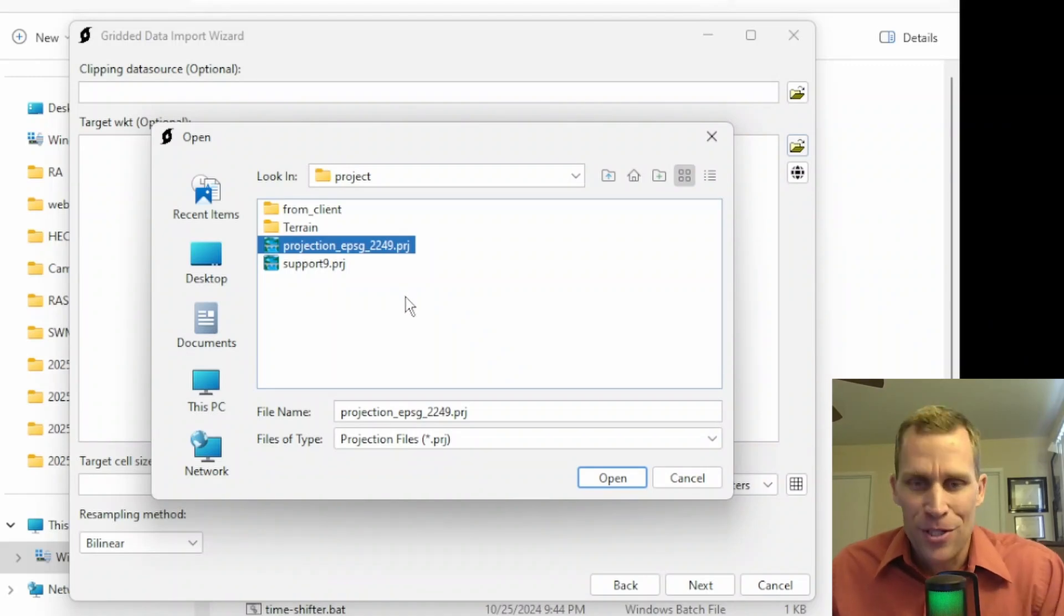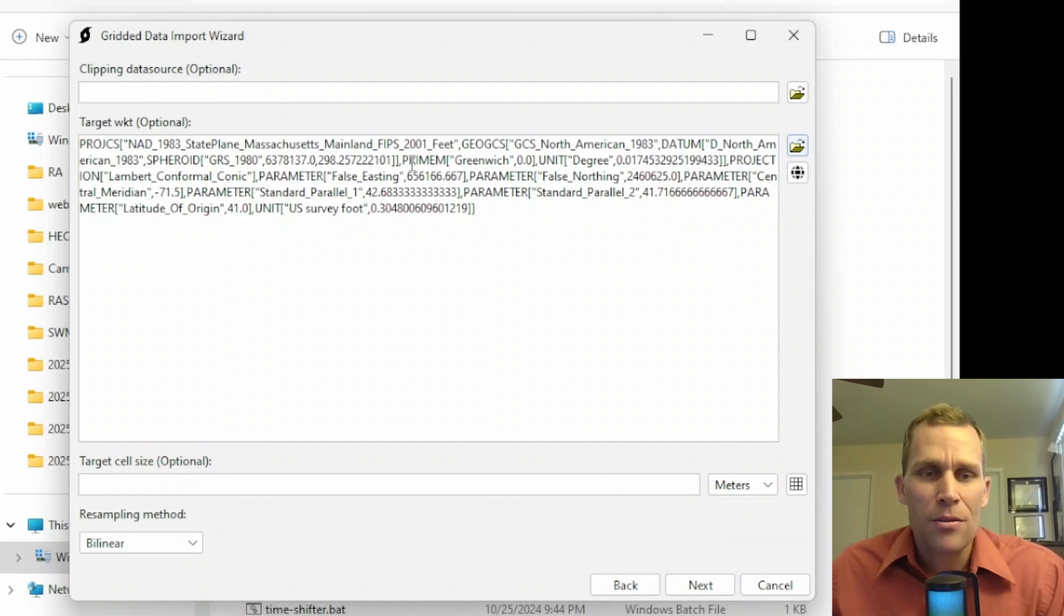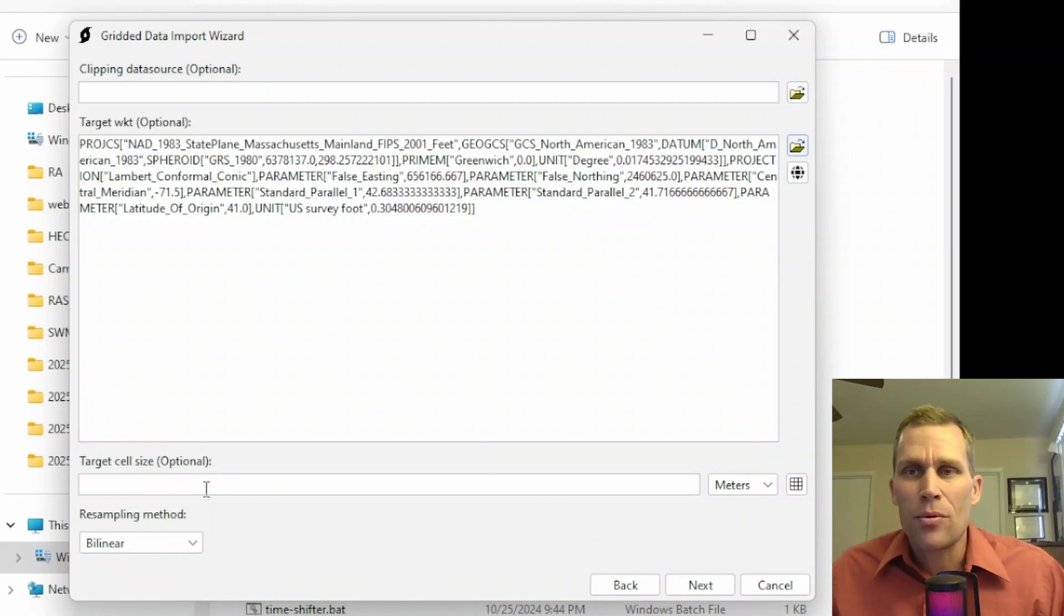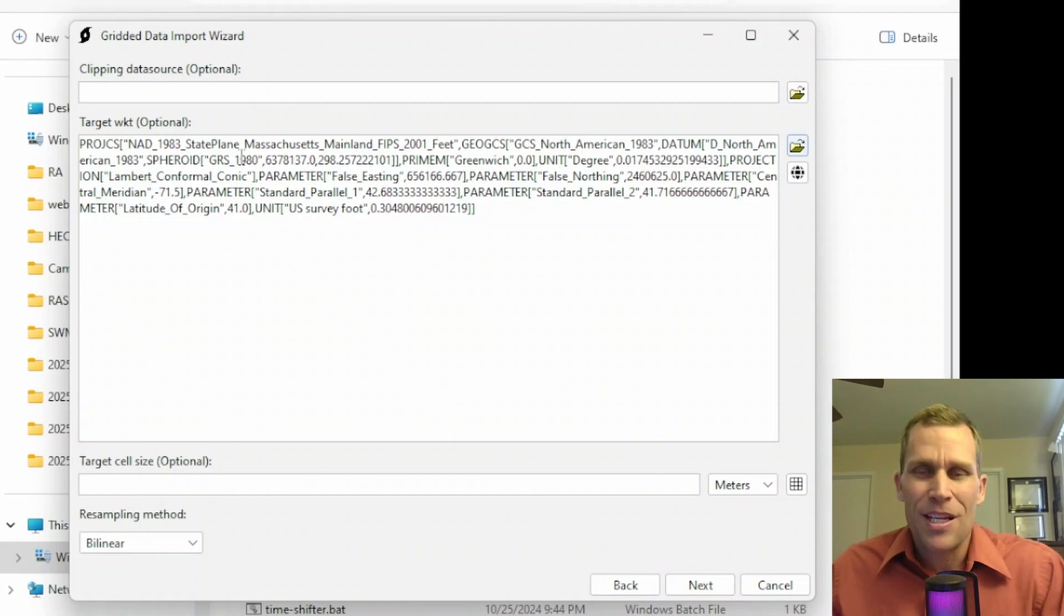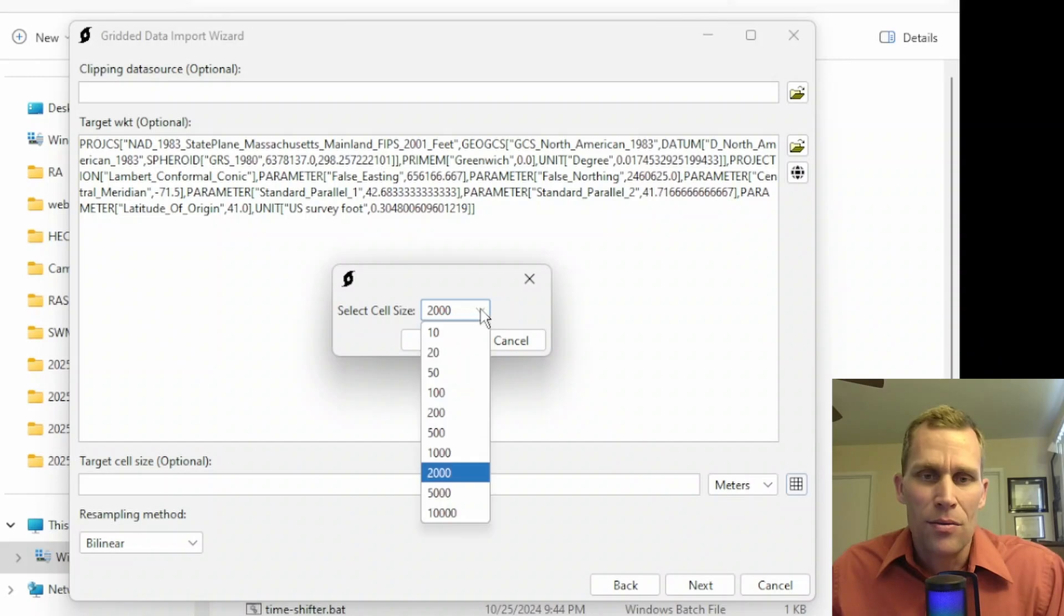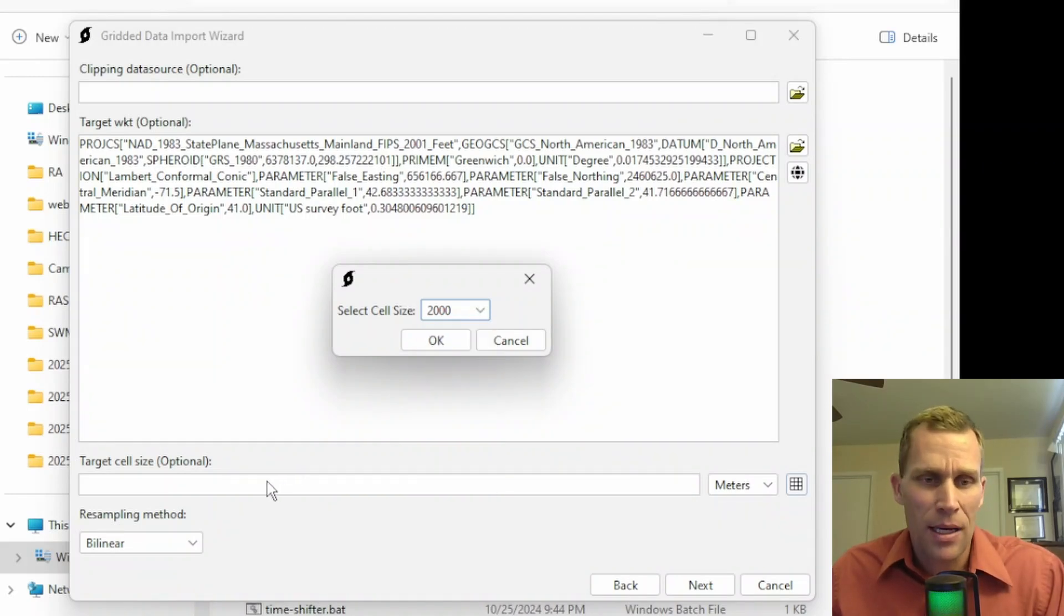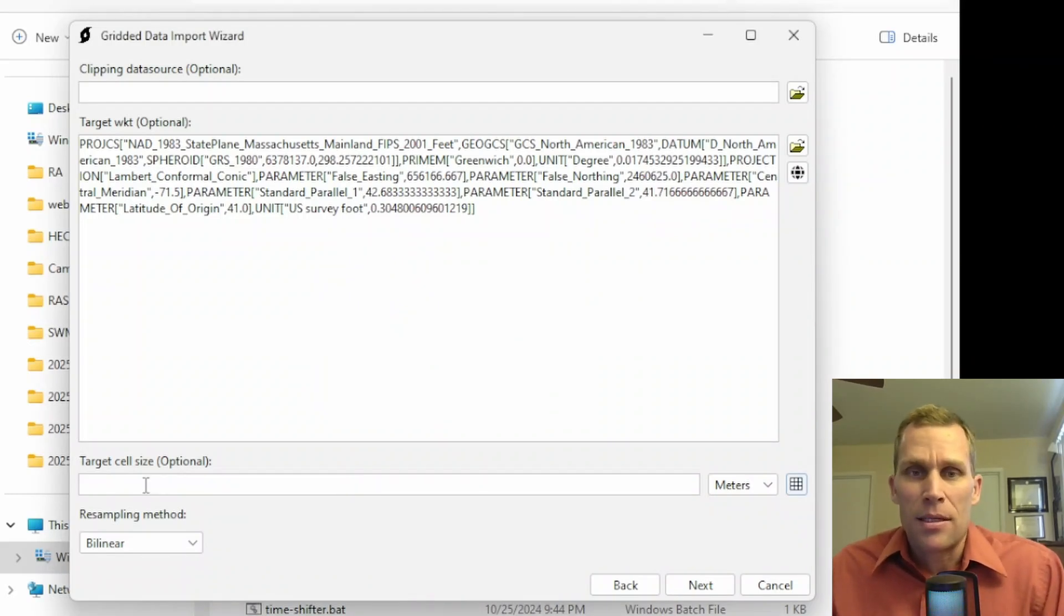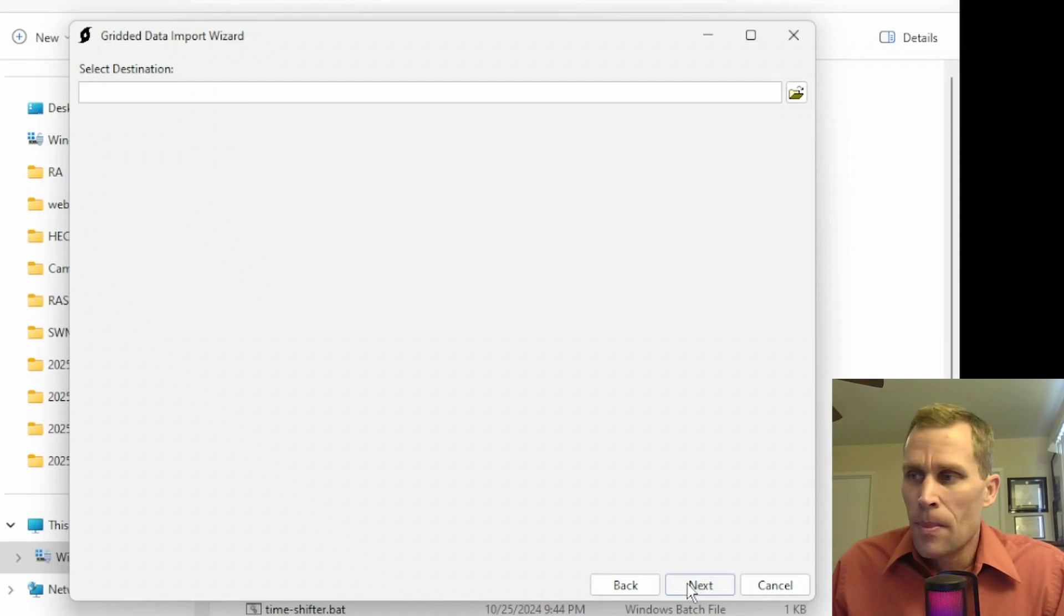Down below, there's a couple more options. Target cell size. So if, for instance, I want to resample the cell size of the precipitation data, then I can do that here. I would just select feet or meters, and then I'd click on this button to select an actual value. These are preset sizes, but I think I can also just type in a size right here. I'm not going to do that, which means it's just going to inherit the existing cell size from the source data. And then resampling method, I'll just go with bilinear and click on Next.